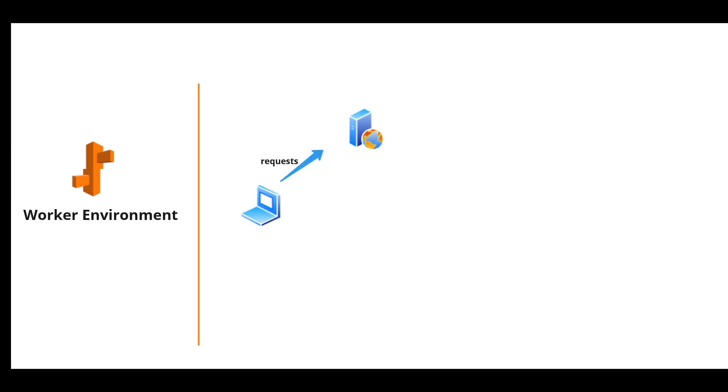Now let's look into the worker environment. Worker environment is slightly different and is used by applications that have back end processing tasks. Let's take this scenario where a client makes some requests to the web server.